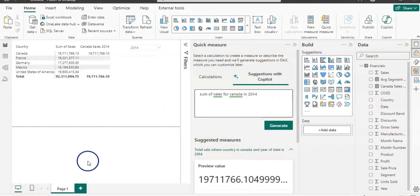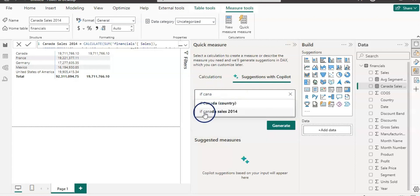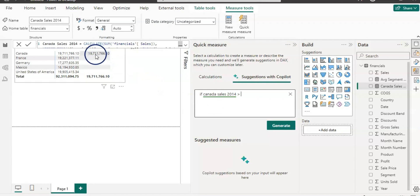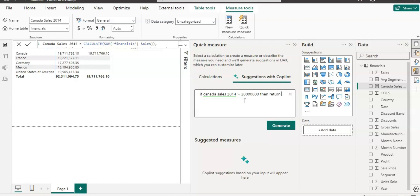Now let's add a logical condition in the query. I'm going to use if Canada, and as soon as I type in Canada it shows Canada sales 2014. Let's choose that. If Canada sales 2014 is greater than, we know that Canada sales is more than 19 million, so let's put it here. If Canada sales 2014 is greater than 20 million, then return high sales in double quote, else in double quote low sales.